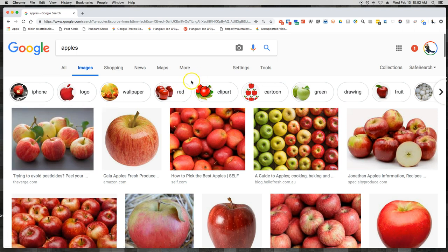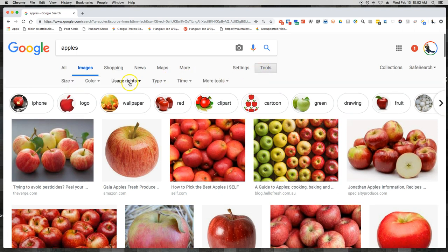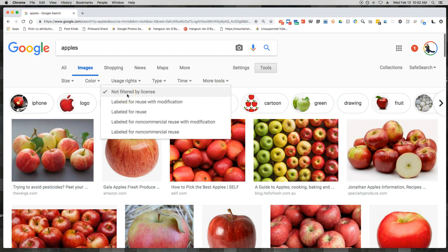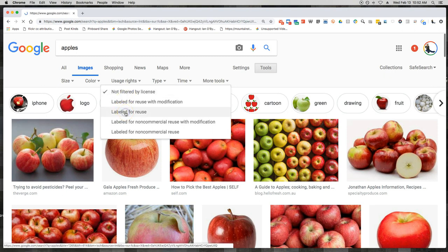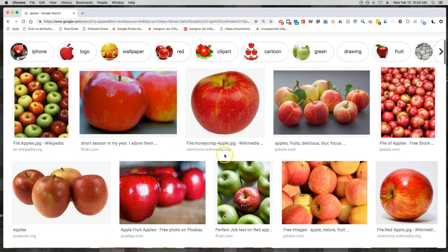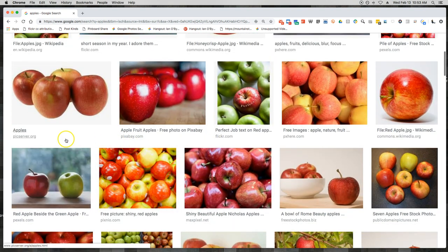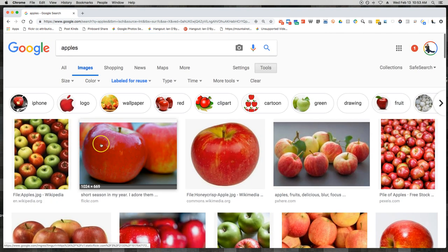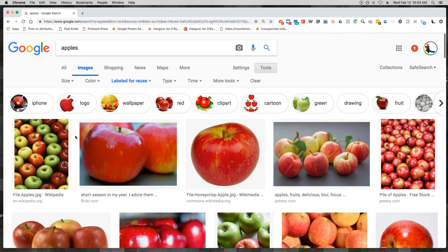In Google Images, there is a way to sort results by going to Tools and then Usage Rights, where I can select 'labeled for reuse.' But even when I indicate labeled for reuse, some of these images may or may not be correctly listed. I've seen images labeled for reuse where someone took a photo without permission, put it on their site, and now their site is labeled for reuse — they've just reappropriated someone else's content. So for the most part, I advise people not to use Google Images.